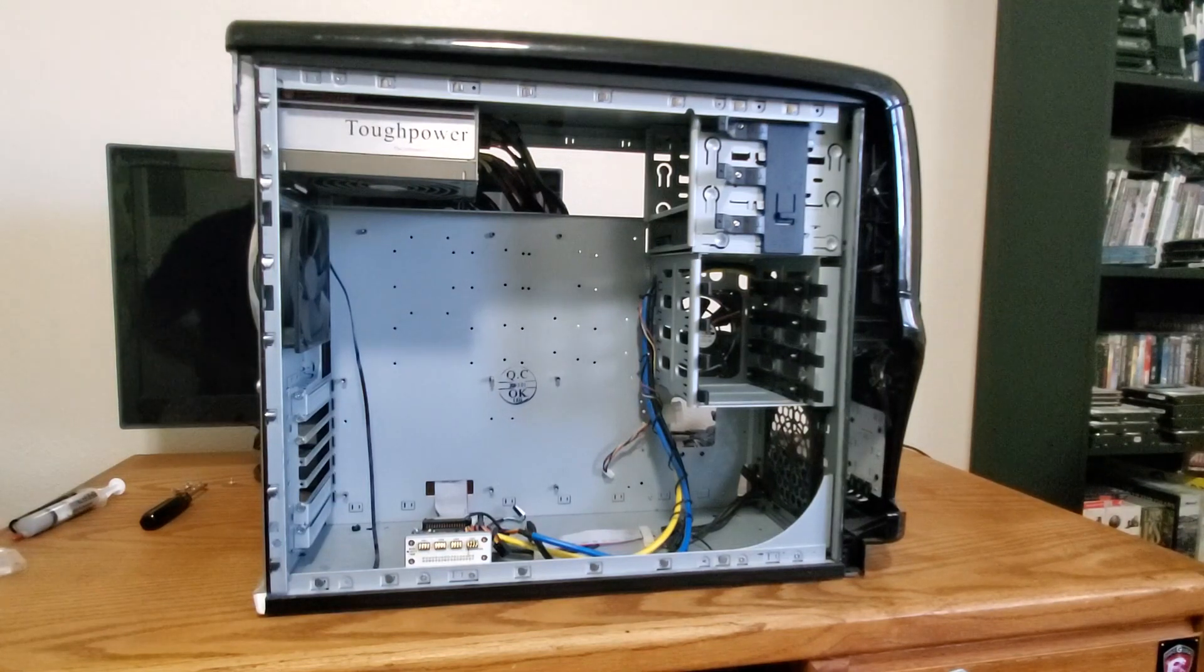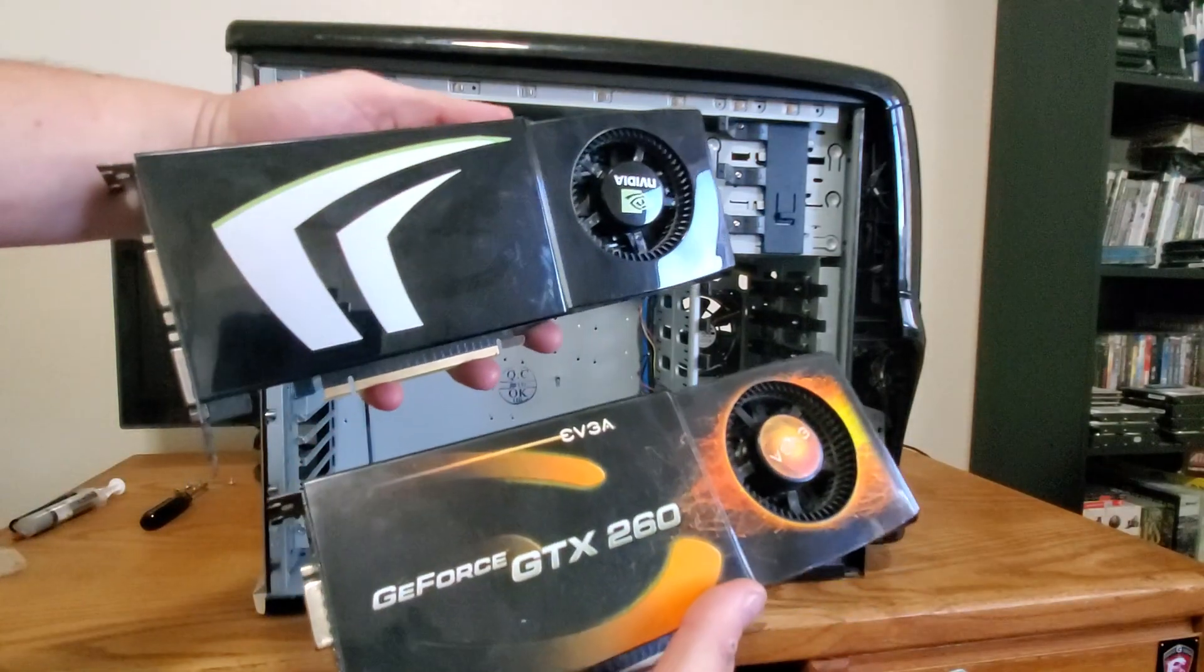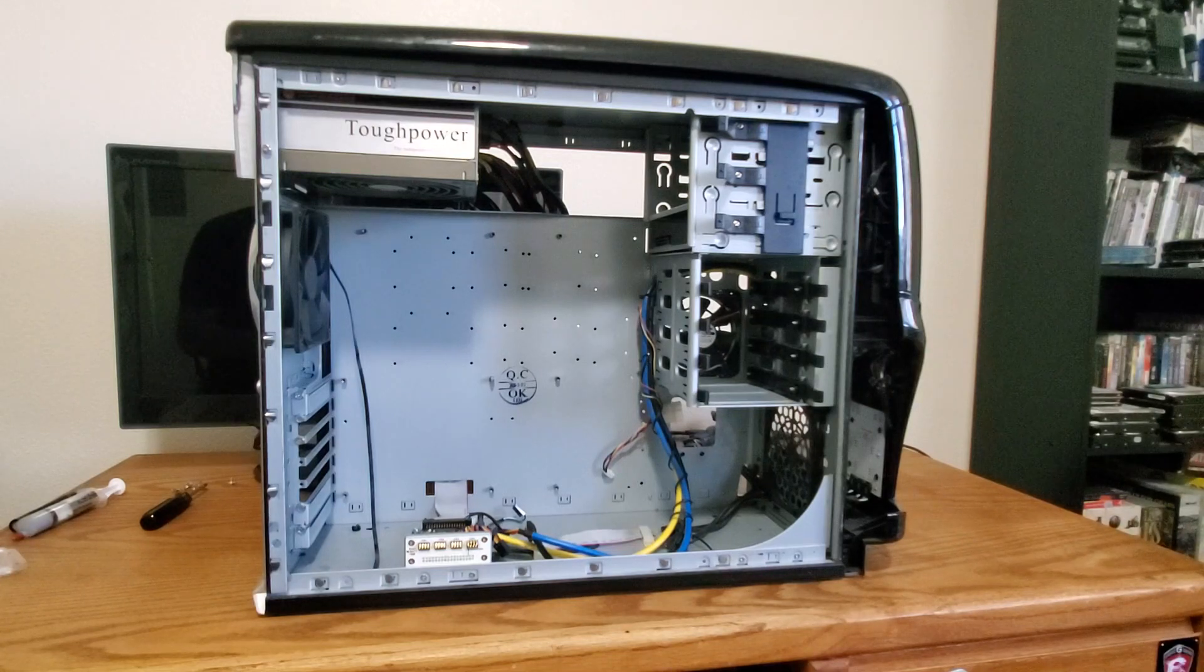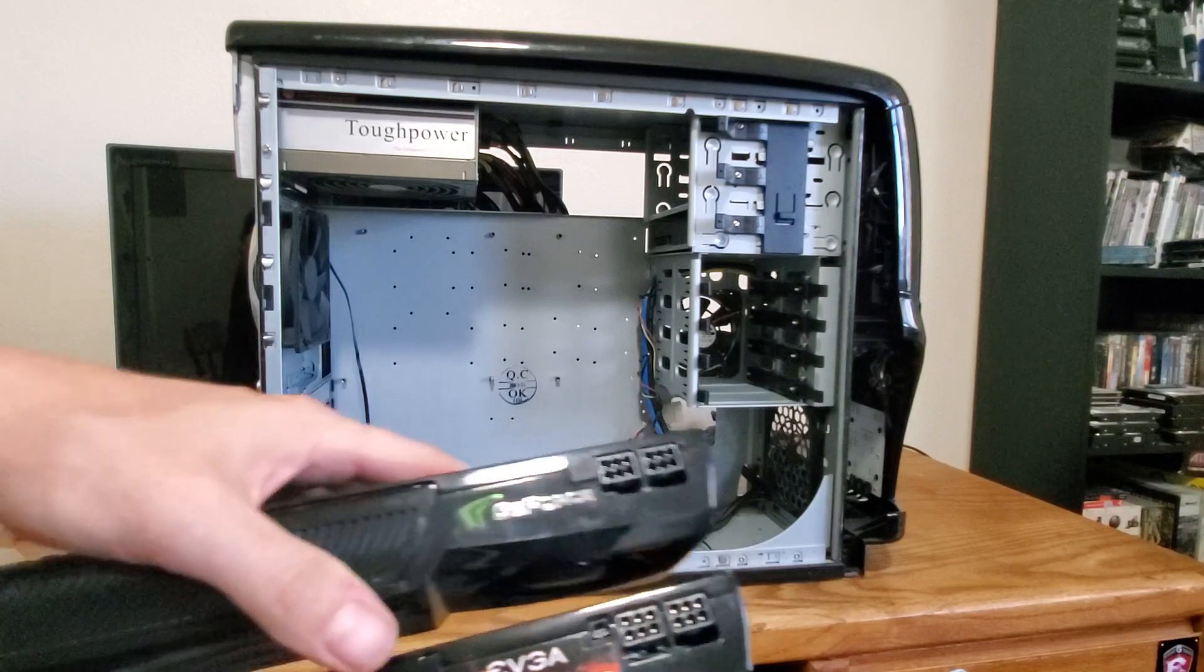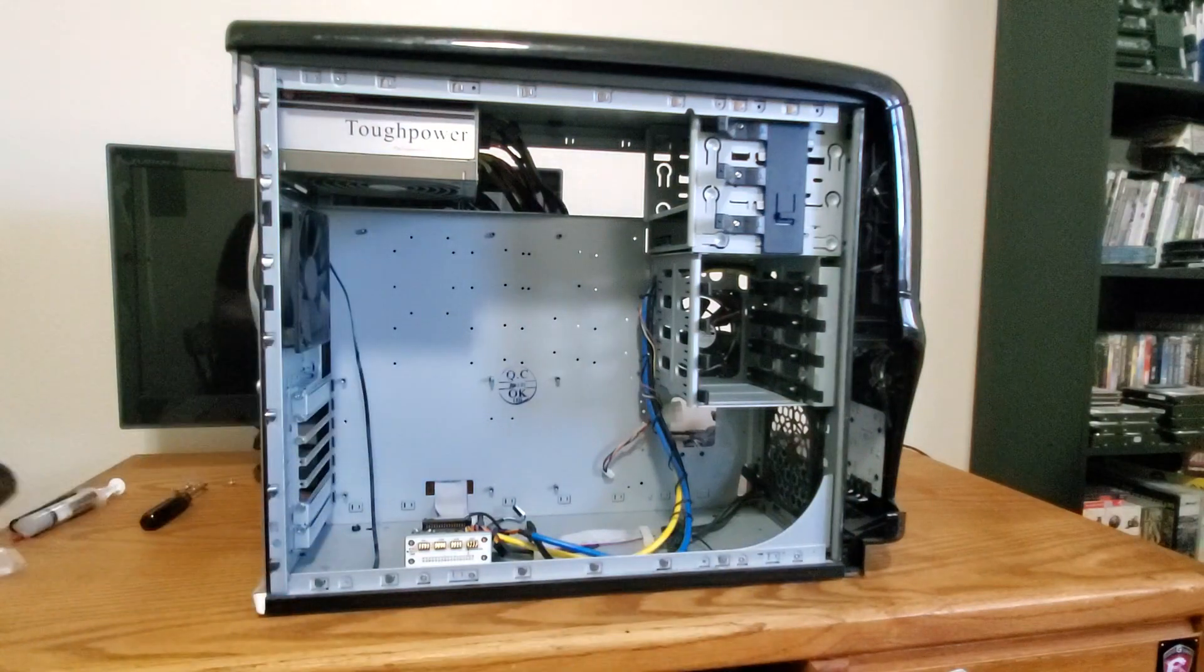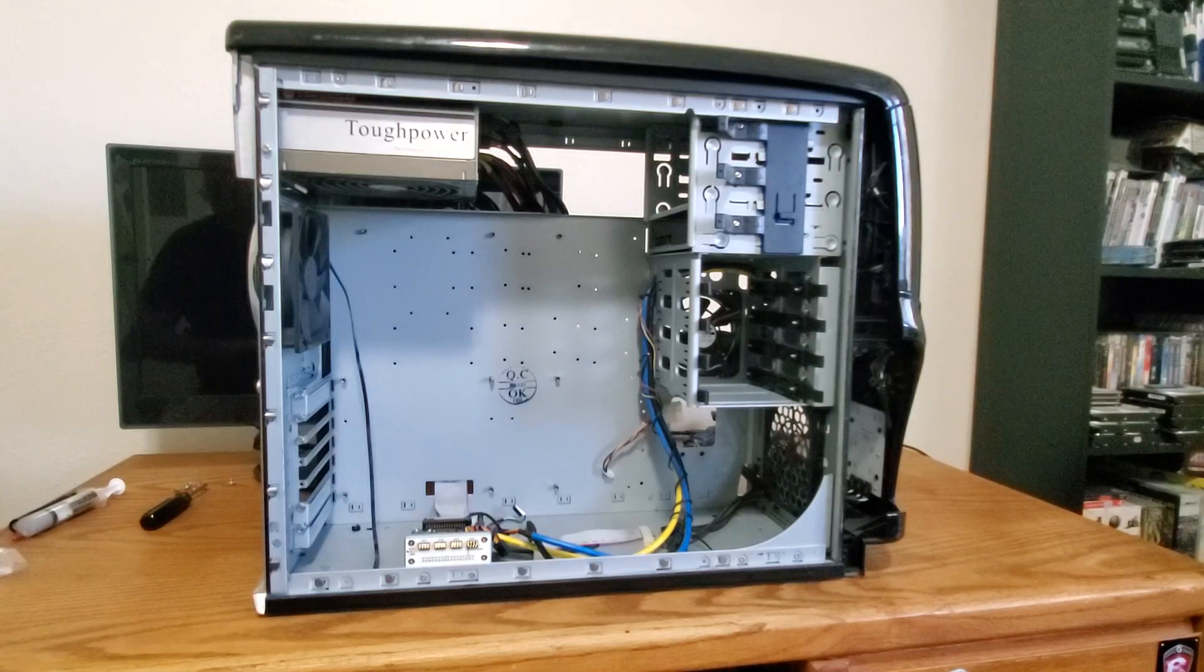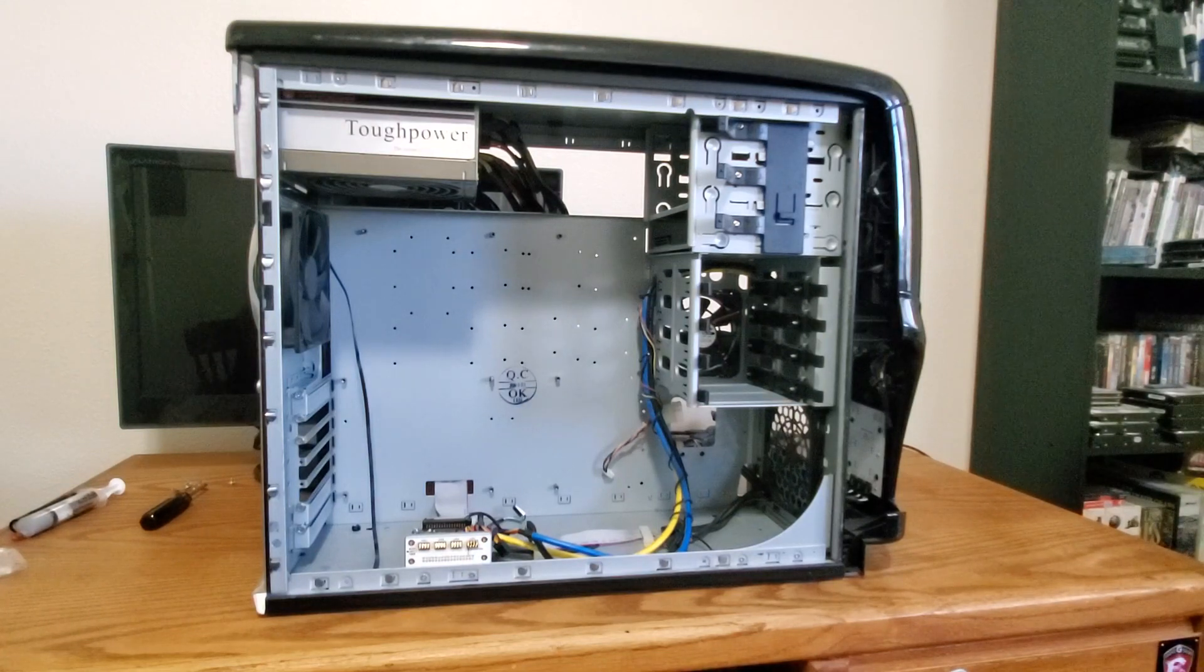I would really like to run SLI graphics cards in here, and I have a pair of GTX 260s that I think would be great. These things are kind of beastly and they're not exactly the best for cooling. They're huge. Hopefully this case will have enough airflow for us to be able to pull this off.